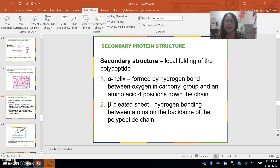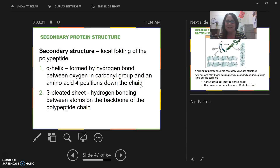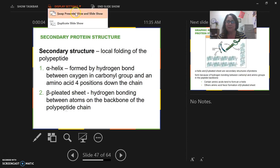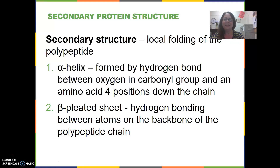This is part four of the chapter three lecture notes. Hopefully I will finish up this time. I don't like to do more than four parts, so I think I've told you that before.